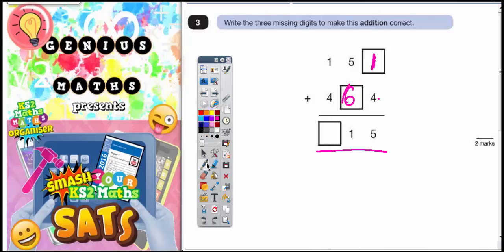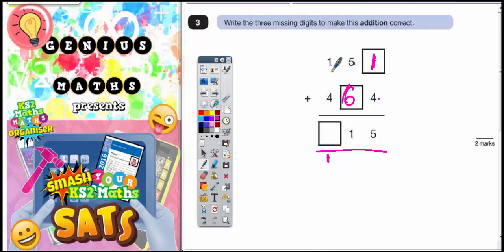So 5 plus 6 is 11. You put your 1 in and you'd carry another 1 underneath. 5 plus 6 is 11 — put the 1 in and carry 1 underneath. 1 plus 4 is 5, but because you've carried that 1 underneath, that would then make 6. So your final answer is 615.